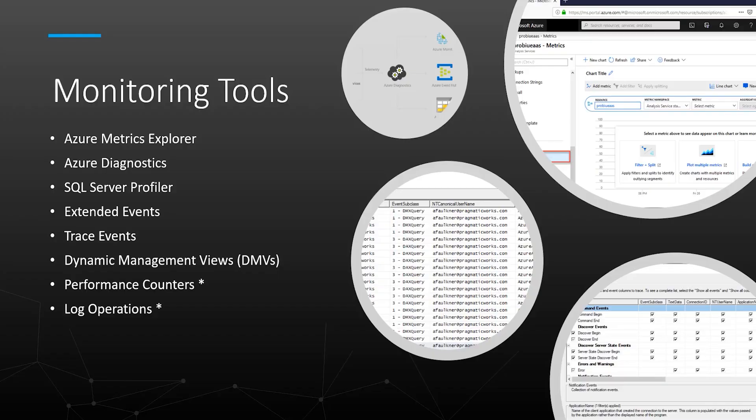Just a quick review of the monitoring tools we've discussed in this series are about seven to eight different options. We specifically talked about SQL Server Profiler and we will be looking at Azure Metrics Explorer, Azure Diagnostics and Log Analytics for specifically Azure Analysis Services instances and databases.